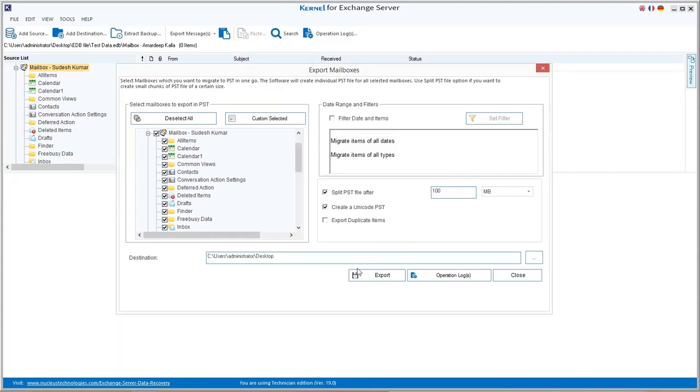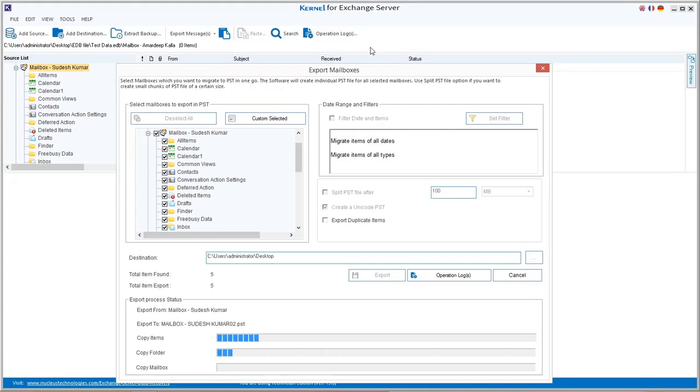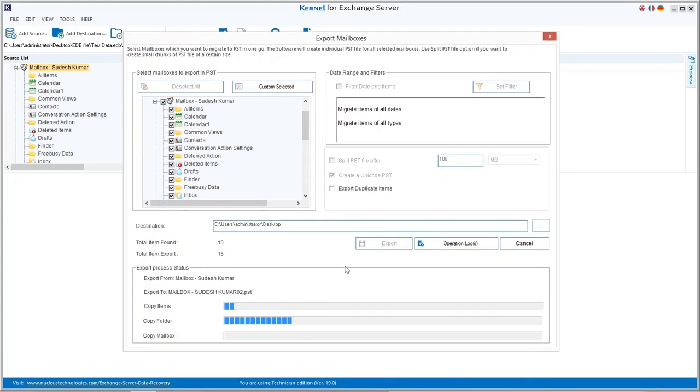Click export to start the conversion process. The export will get completed in very less time.